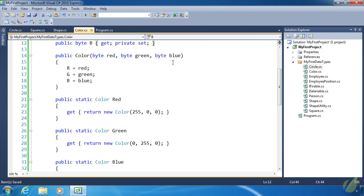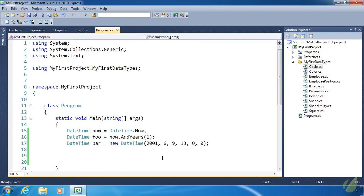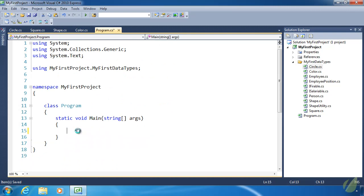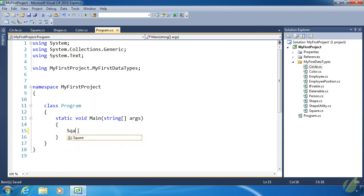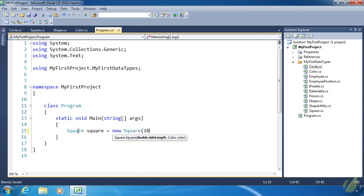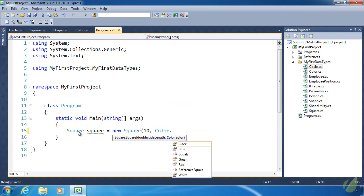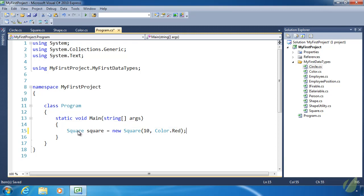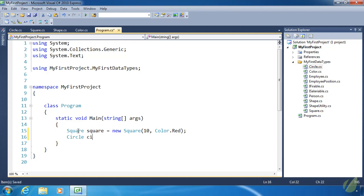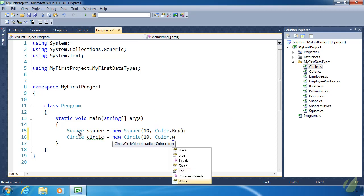We have created a struct that represents a color, red, green, blue values. And now let's use it. Okay, so we'll go back to program.cs. Let's get rid of all of this code. And let's create a square. Equals new square. Let's give it a length of 10. And we can use, you know, either of these black, blue, green, or red. Let's do red. Why not? Let's also create a circle just for completeness. It will have a radius of 10. And it will have a color of white.